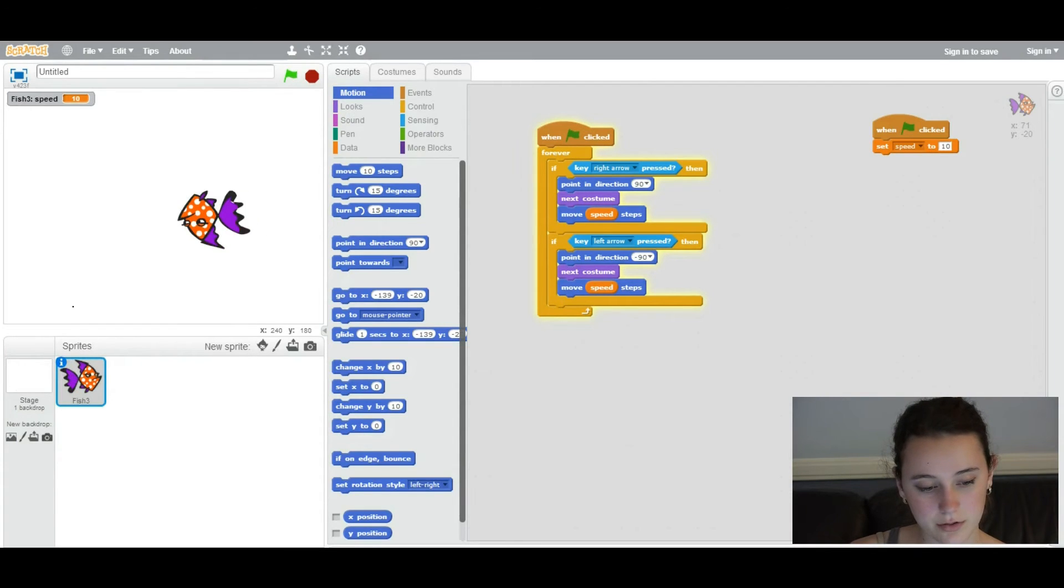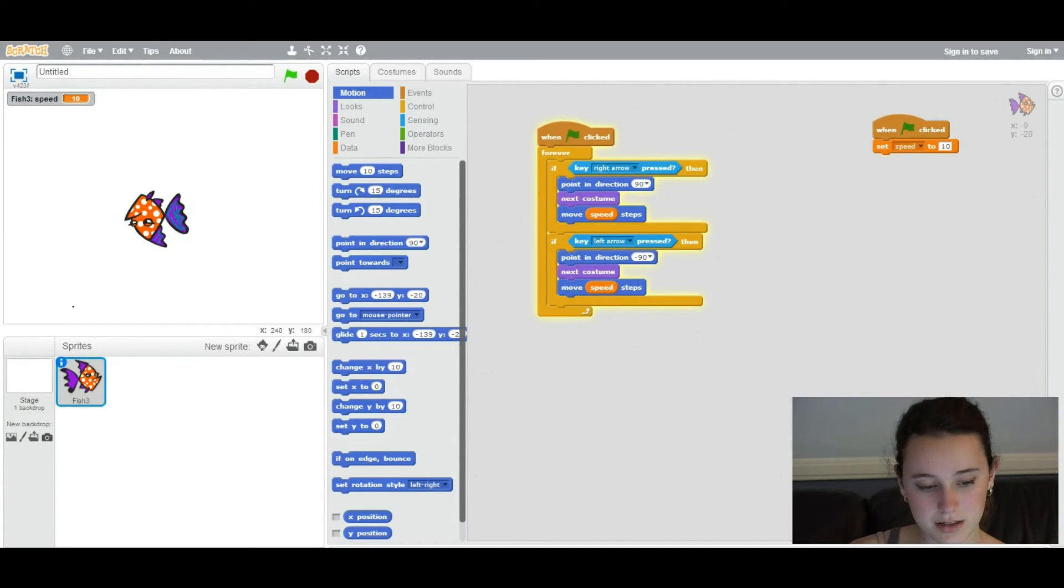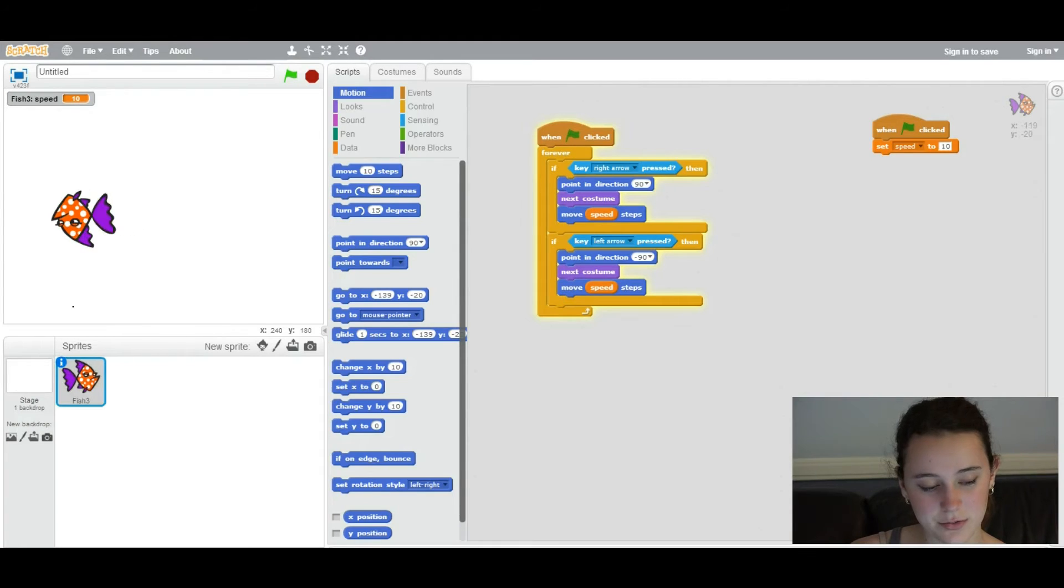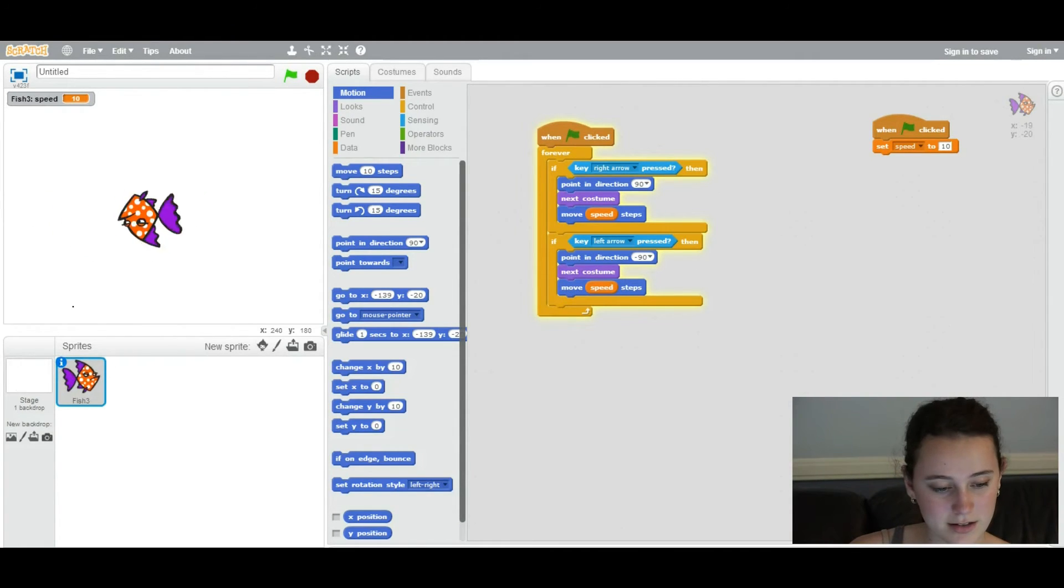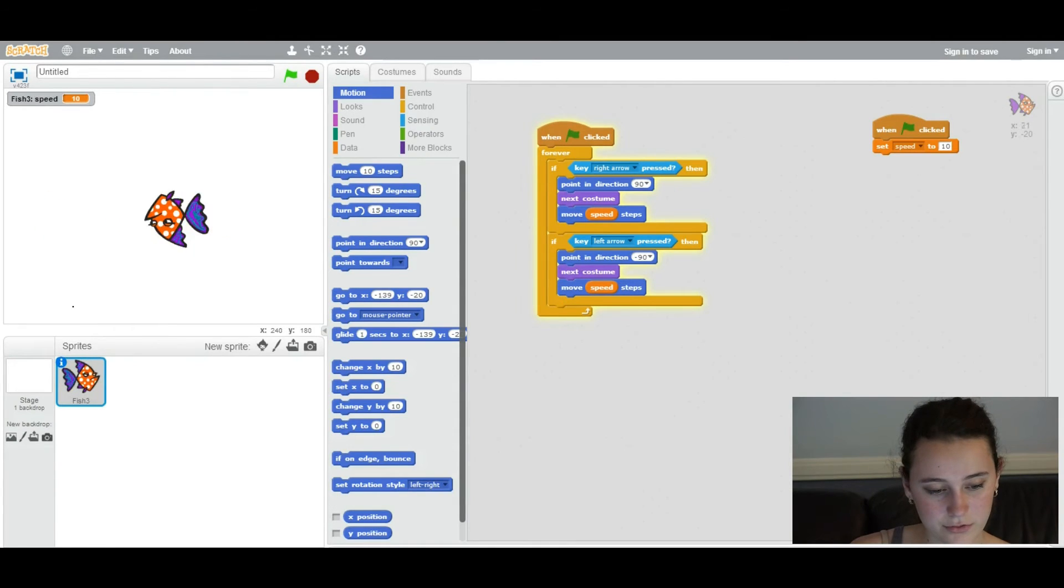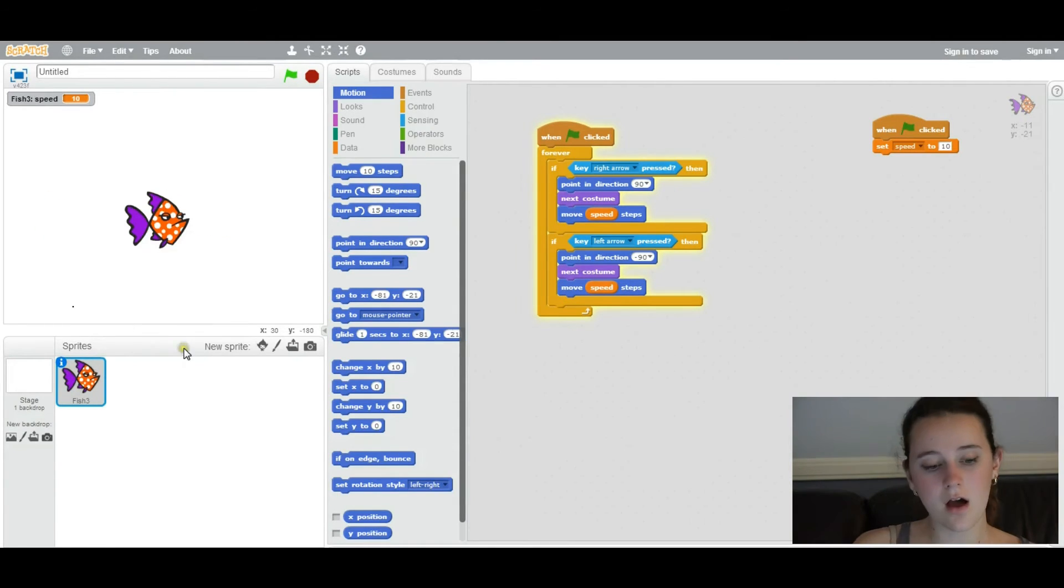It'll actually flip over, and then you'll see it changing again into one of the costumes that you designed as it moves. And you can just play around with this and see the work you've done so far.